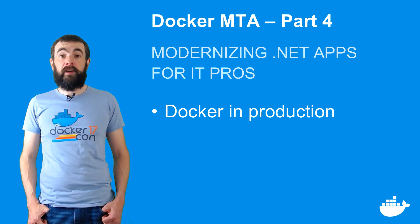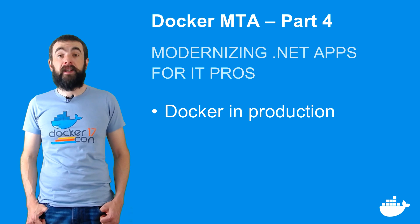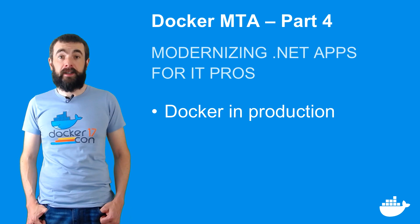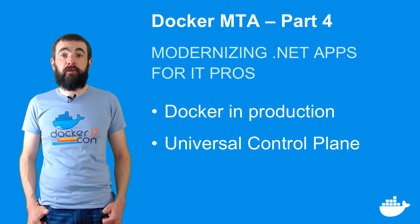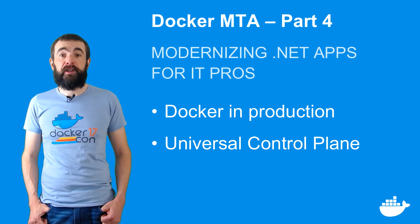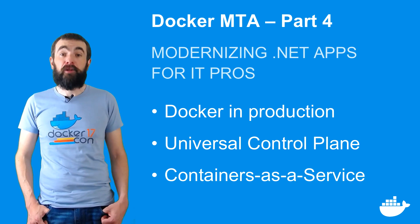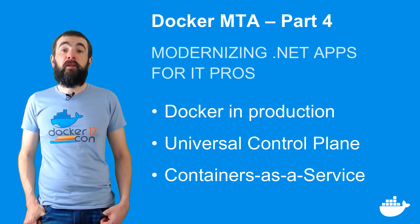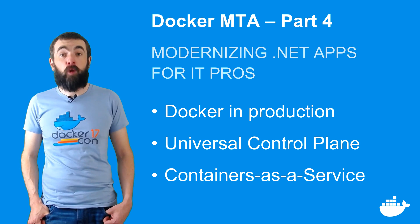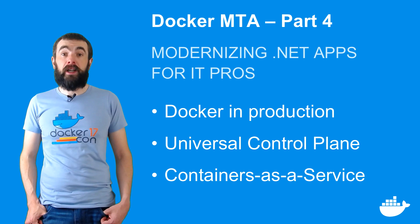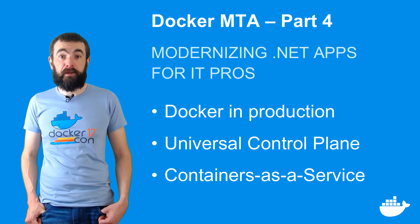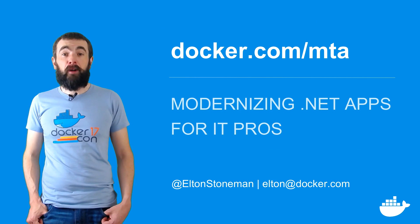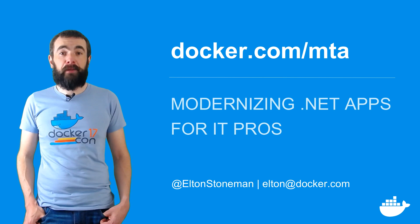In the next video, I'll show you how production looks in docker, and it's the same in the cloud and in the data center. I'll run my app on docker universal control plane, which is an enterprise-grade, containers-as-a-service product, which is built on top of docker swarm. I'll focus on management and security, showing you how role-based access control and content trust enable you to have a secure software supply chain. That's coming in the final part of modernizing .NET apps for IT pros.